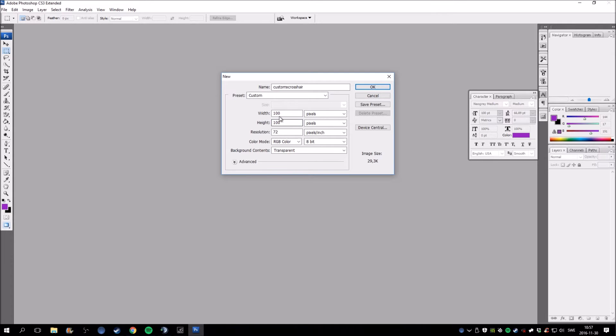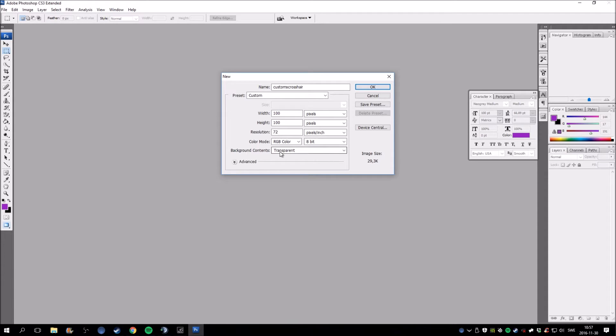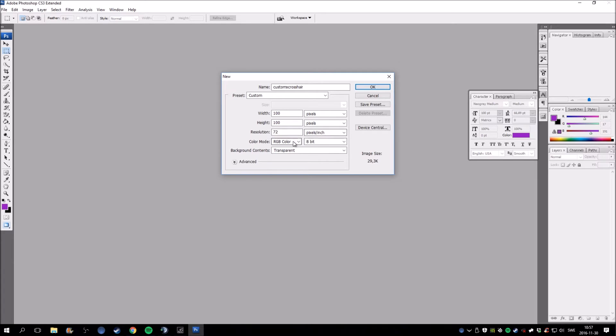This is what your name should be later, but we will come to that when we are finished. This is the ratio of how big the crosshair should be. Don't forget to hit this button down here so background contents are transparent, because otherwise you will have a background on your crosshair and you don't want that. Anything else is okay, then you click OK.